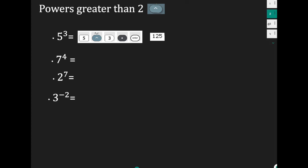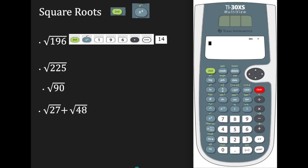Let's look at roots. I did a lesson before on finding square roots, so I'll briefly go over it again. If you want to find a square root, you're going to use the second function and the x-squared button. The square root symbol is written in green above x-squared, and to access it you must press second function first.